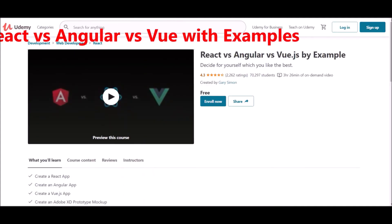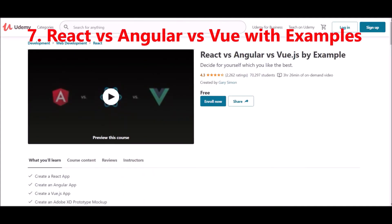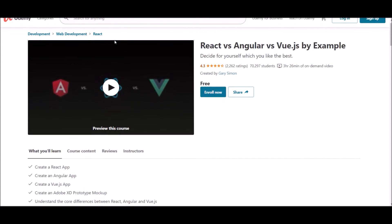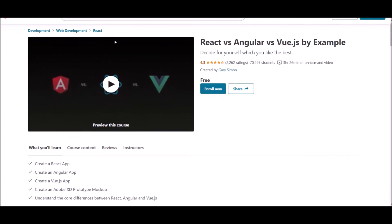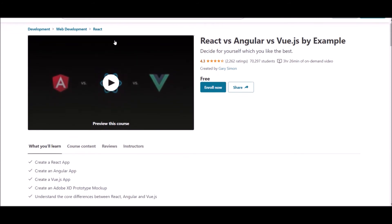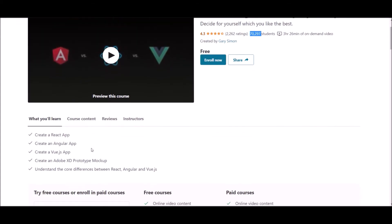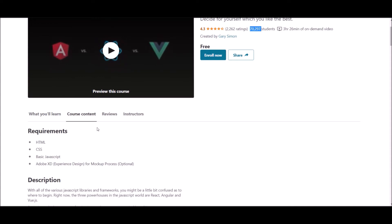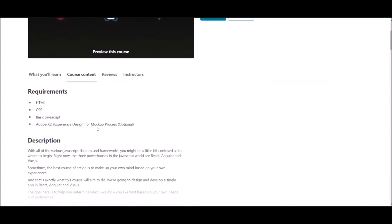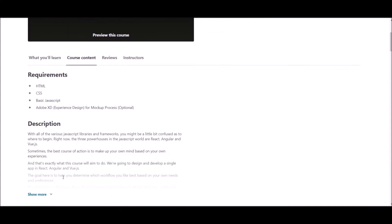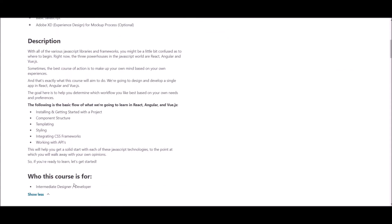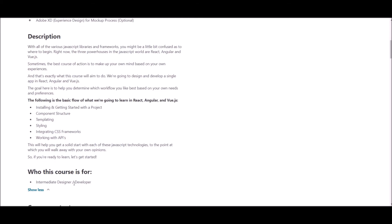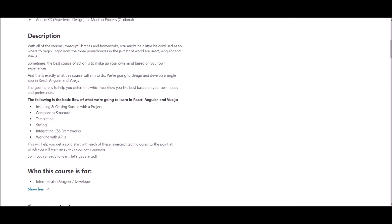Number seven, React Angular View by Examples. This course is offered at Udemy, where you can get courses at affordable prices. This course maintains a 4.3 rating and has around 70,000 students enrolled. This course is created by Gary Seaman. He will give you an on-demand video which goes around 3.5 hours.